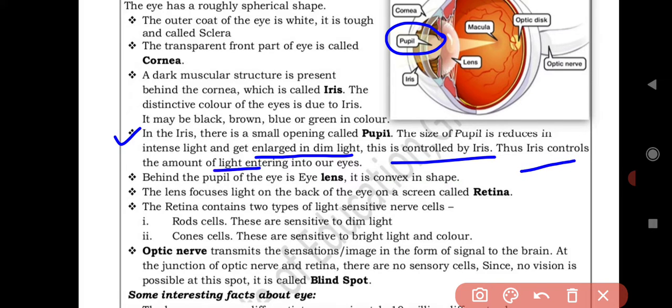The iris controls the amount of light entering our eyes. You must have noticed that when you go from bright light into darkness suddenly, your eyes automatically close somewhat. You can only see by opening your eyes slowly. And when there is dim light and you try to look carefully, you open your eyes wider. All of this is controlled by the iris.